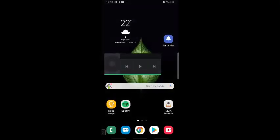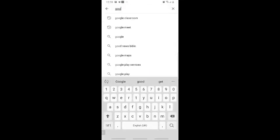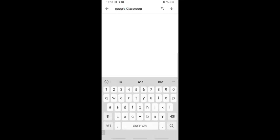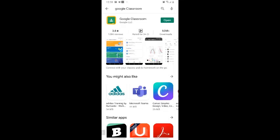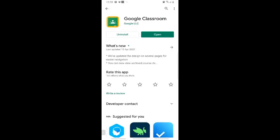Now we'll look at how to submit assignments through Google Classroom on a mobile phone. First, make sure the Google Classroom app is installed. Go to your app store, type in 'Google Classroom' and click search - it should be the first result. Click on it; if you haven't downloaded it yet, go ahead and download it. Once done, you'll see the options - click 'open' and it should take you to your Google Classroom page.